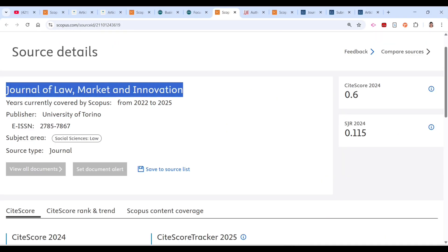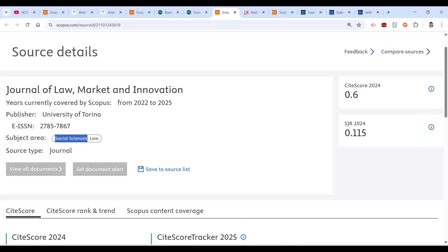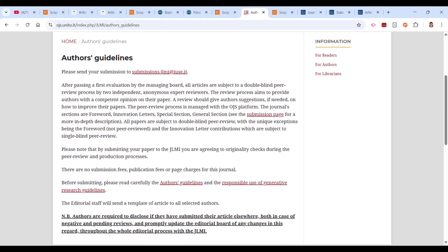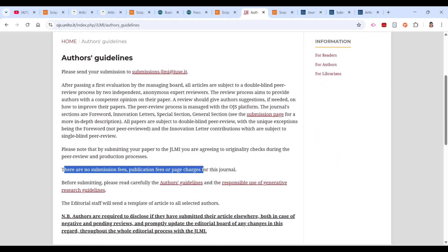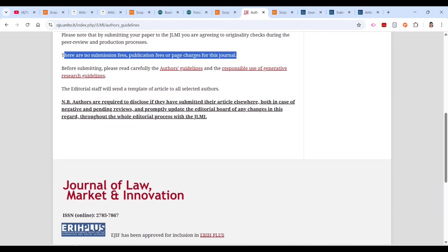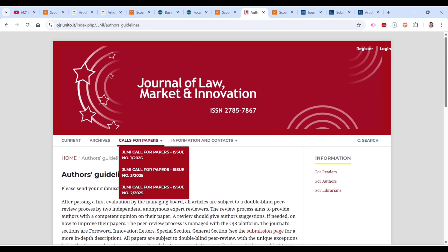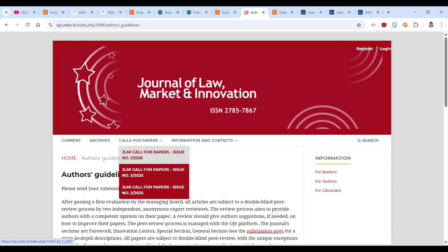The third journal is the Journal of Law, Market and Innovation. This is a social science and law journal, indexed in Scopus since 2022. Importantly, there are no submission fees, publication fees, or page charges for this journal, so it is free to submit.